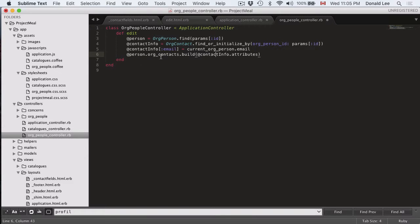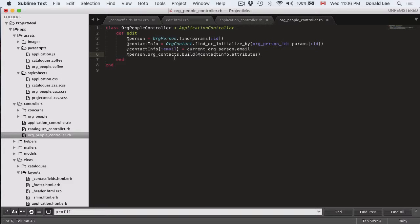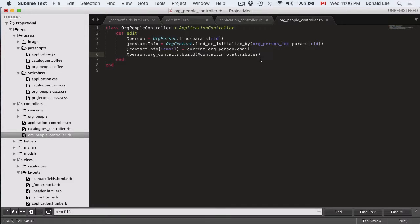You need this person org contacts build because our org person and our contact models are linked to each other. If you refer to one of the earlier videos, then you would see the link in a schema. And this would pretty much build the form that they are going to fill out.